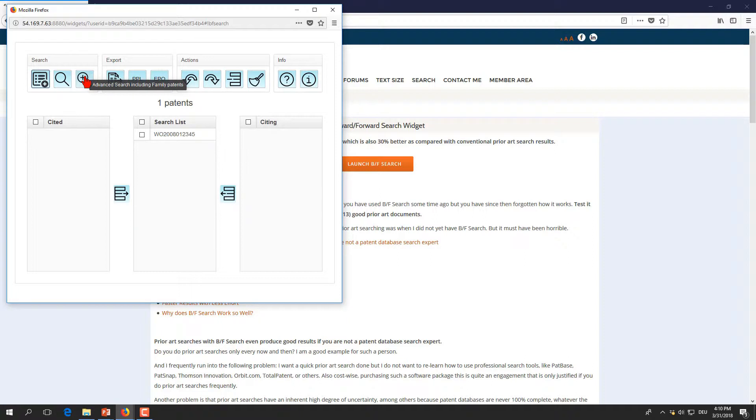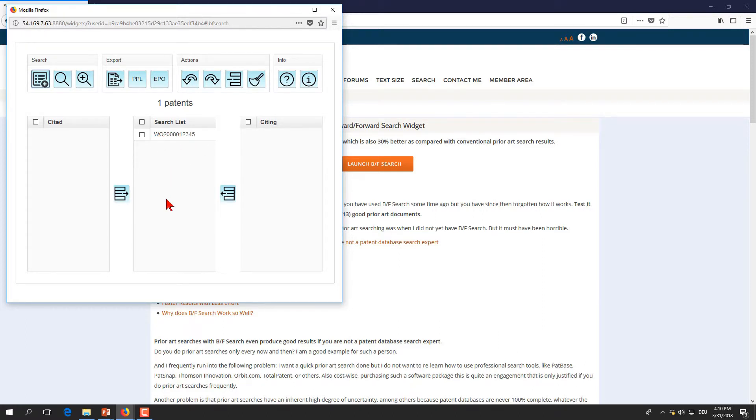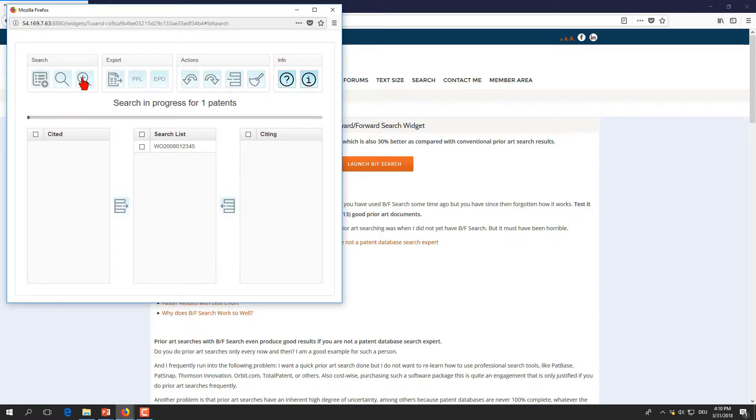We choose the more comprehensive one which is the advanced search. We press and you see the progress bar here and you see that you get all together 13 references that are located around this initial patent publication.